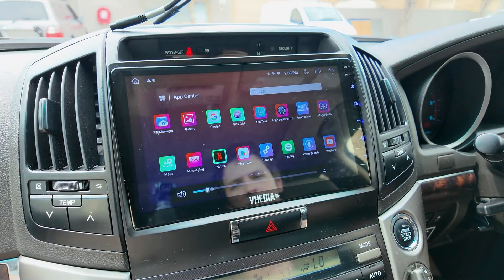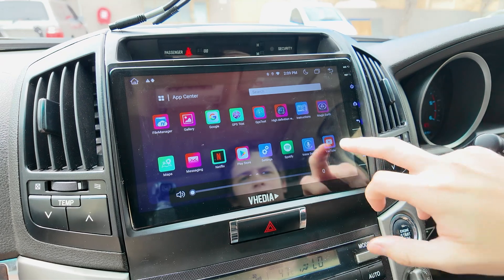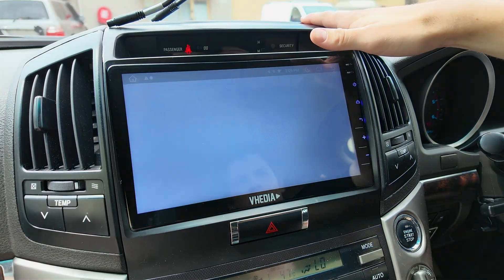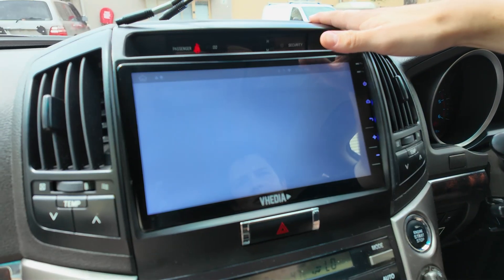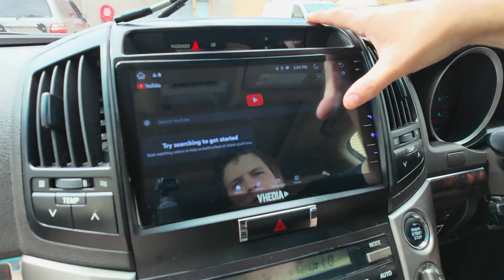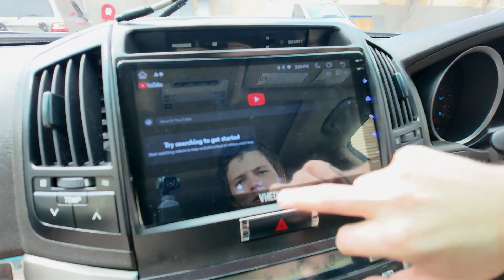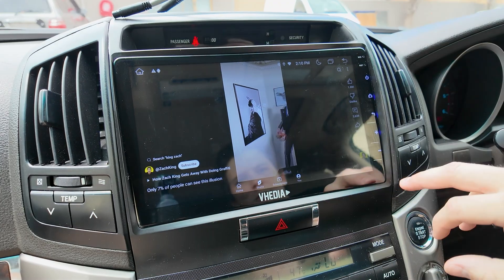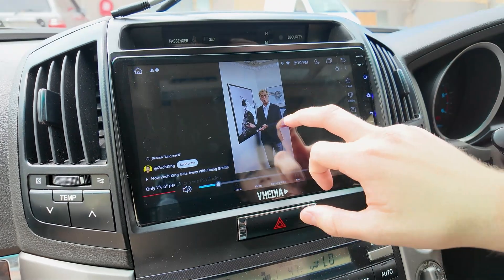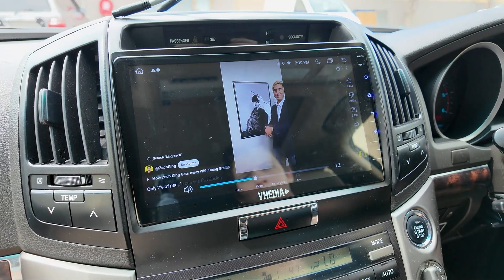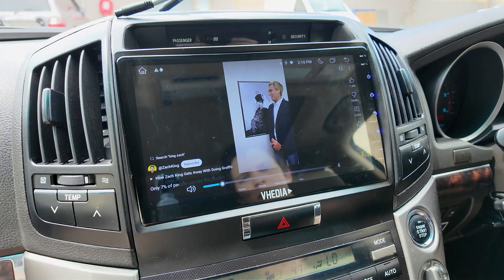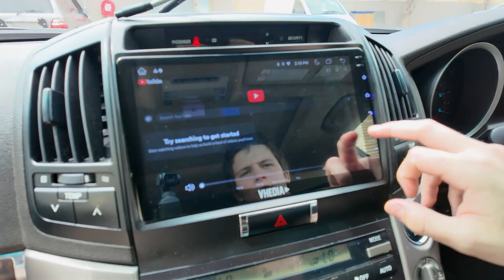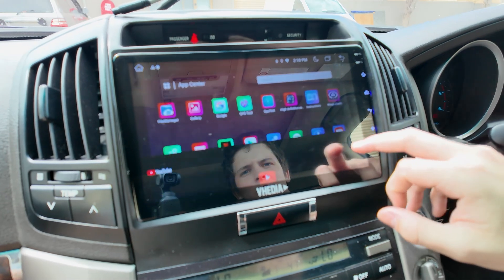YouTube is still there — you've got YouTube and it just works like YouTube normally would. It's Android-based, so if you're used to Android that'll be very helpful. You can go to subscriptions or shorts — that video popped up, turn the volume up. You can see the video is working and the audio is working as well. That's the YouTube app.